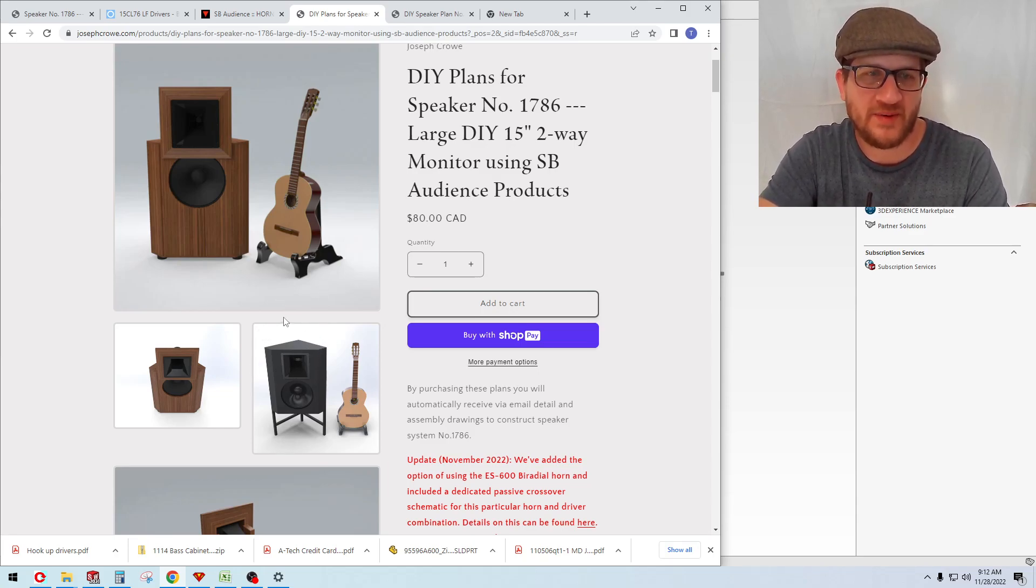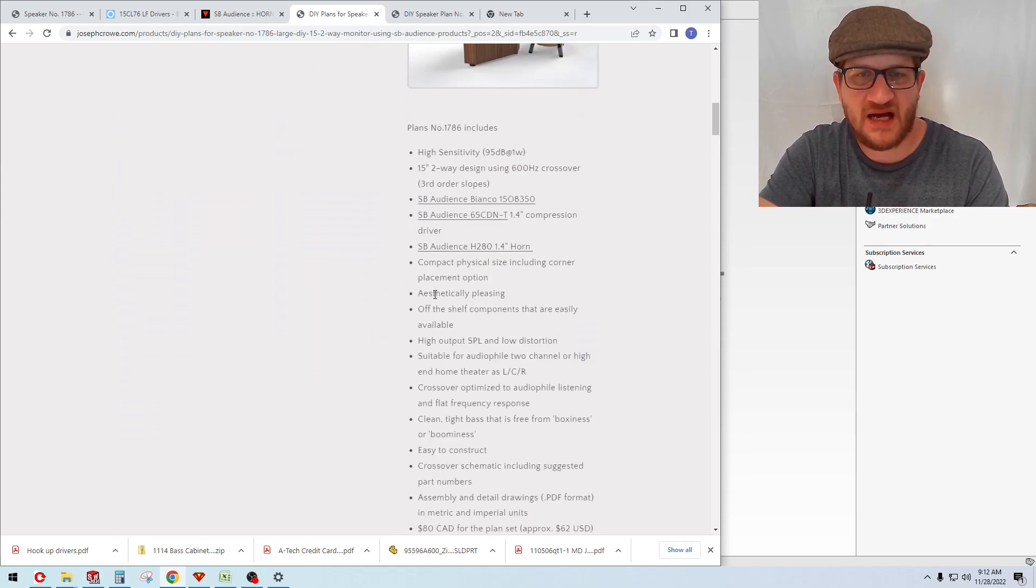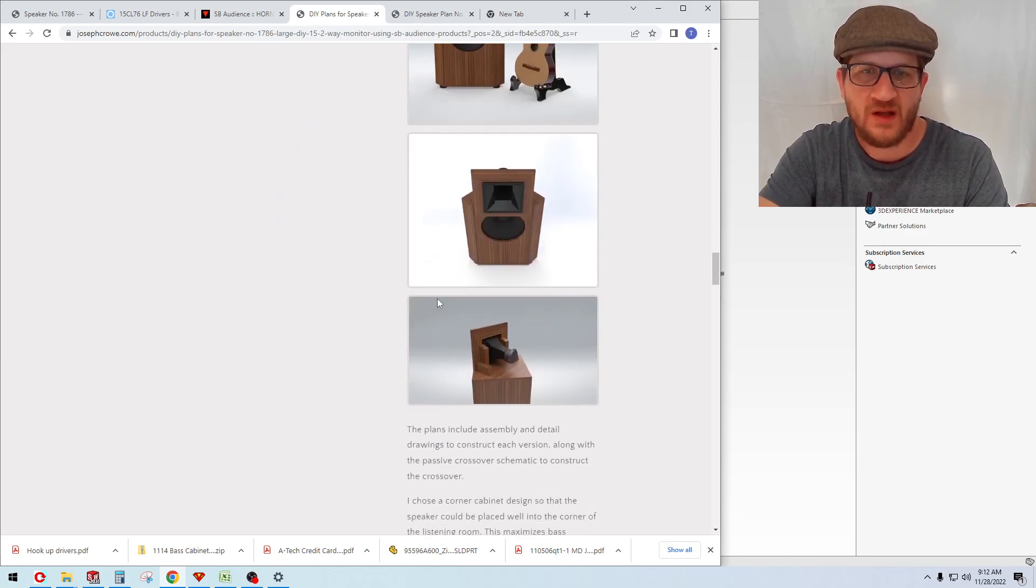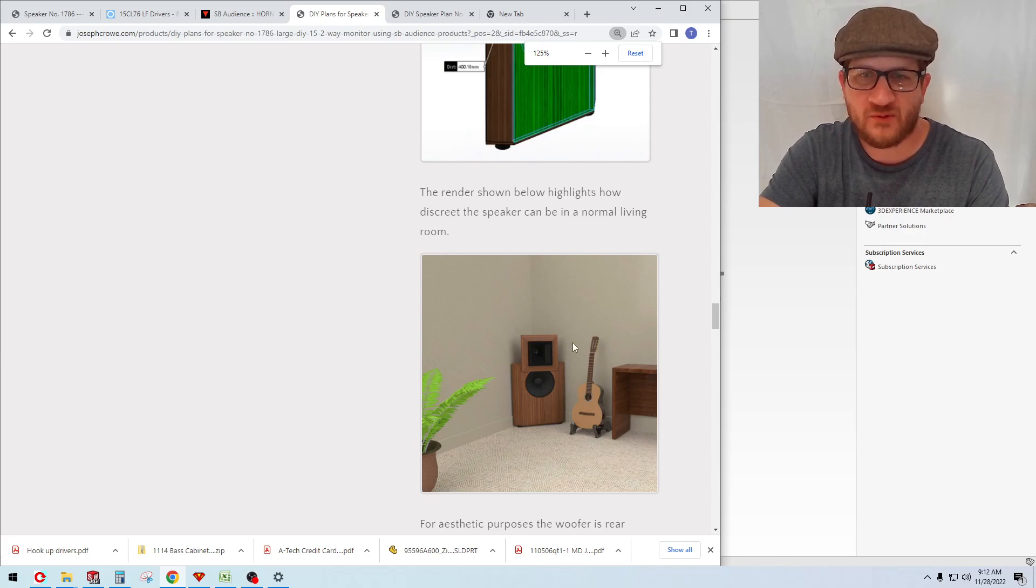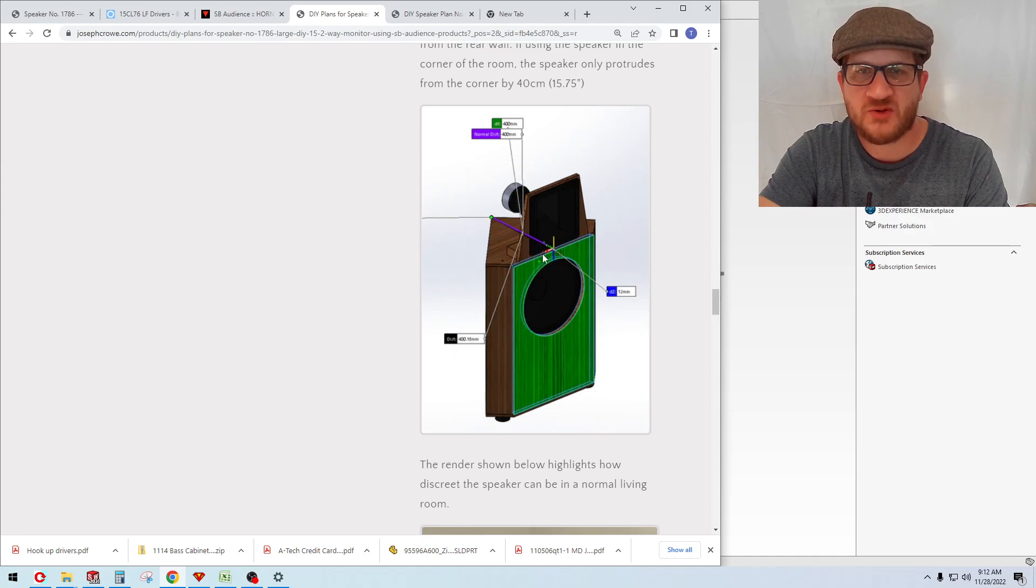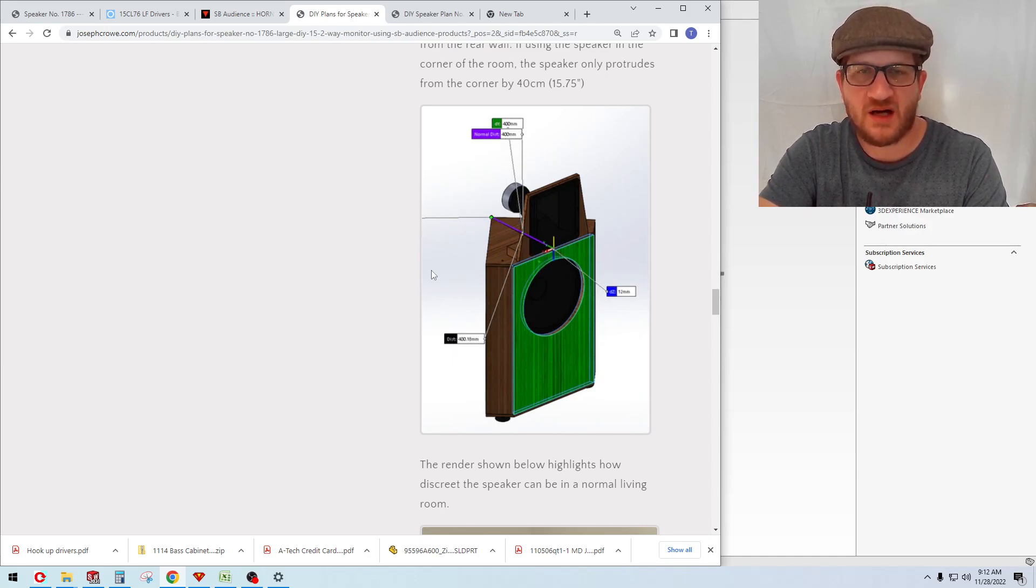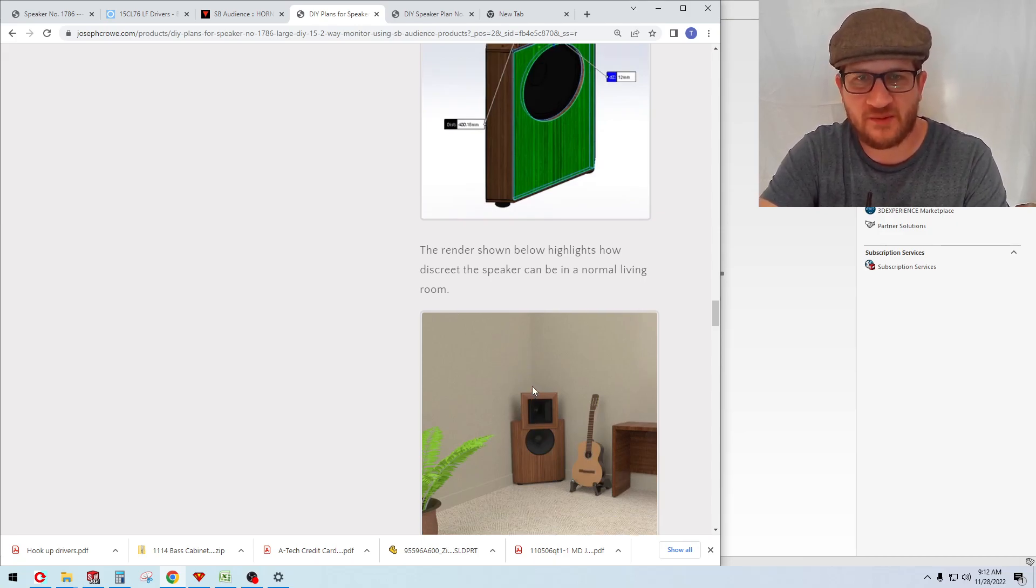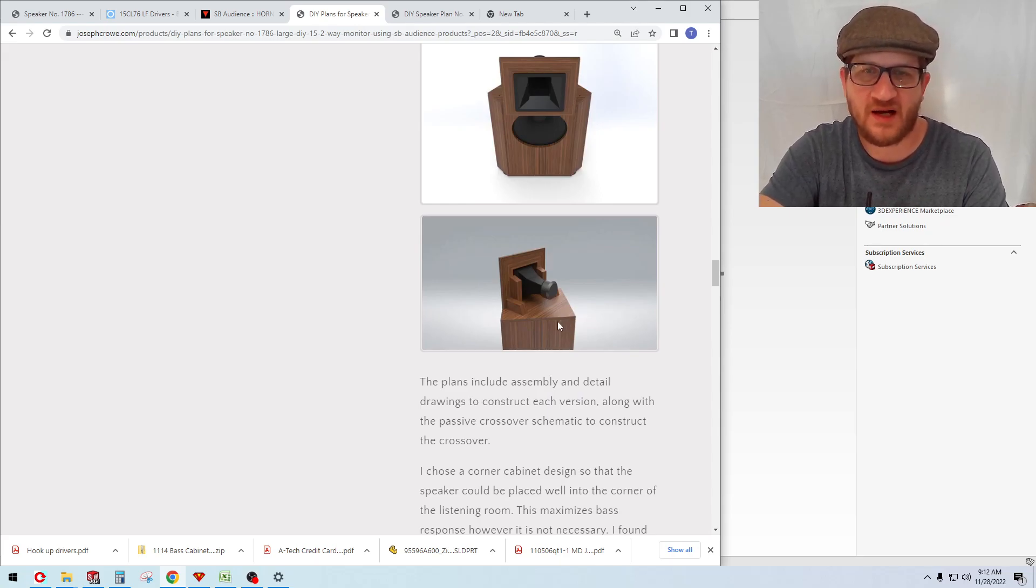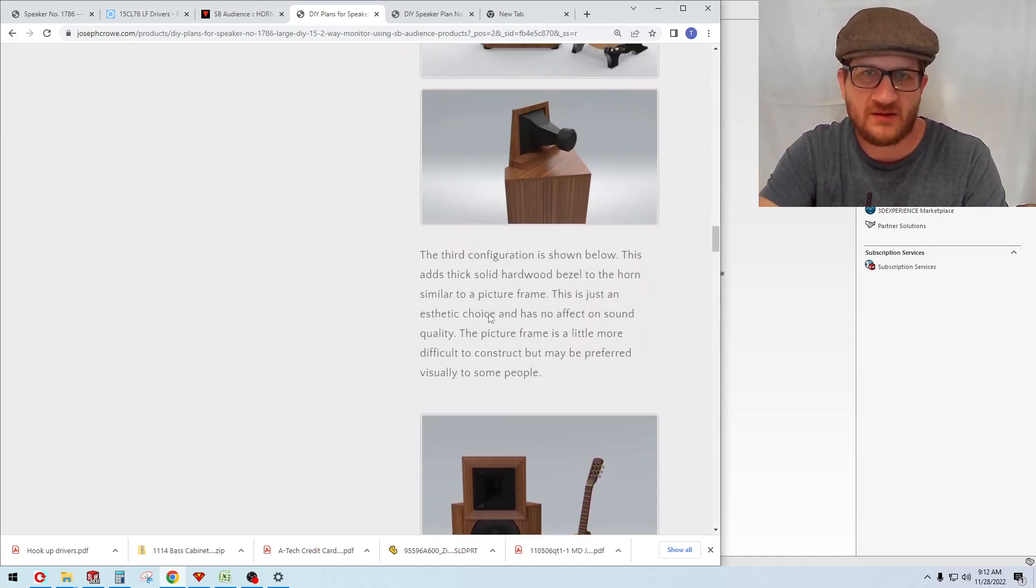You can pick the configuration that you prefer based on the overall appearance and your woodworking ability. The cabinet, like I mentioned, allows you to place the speaker into the corner of your room. I do have a render here of it in the corner of the room, so you can see how discreet it looks. The speaker only protrudes out from the corner 40 centimeters, which is really nice. The speaker does not have to go into the corner of the room. It can be placed out from the wall in a normal kind of two-channel setup, and you still get really good bass performance.